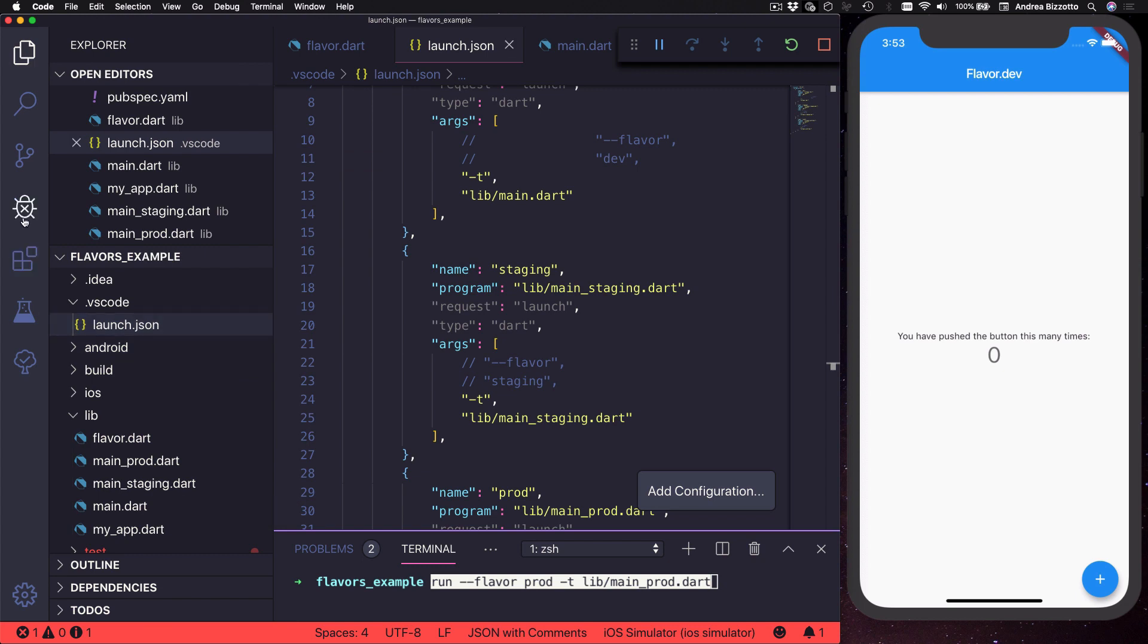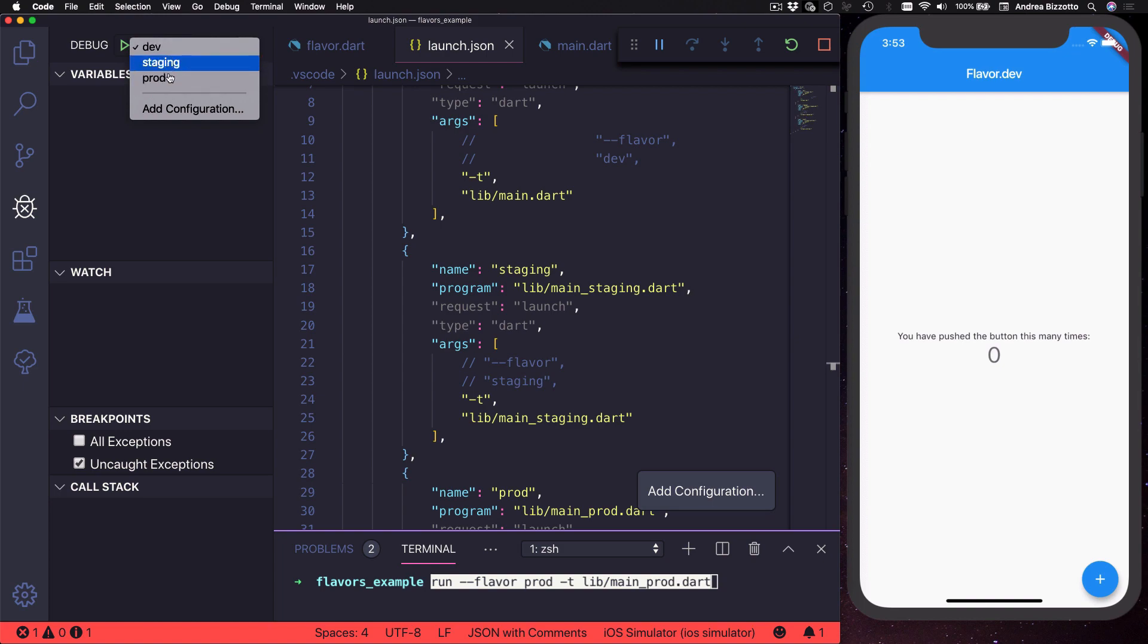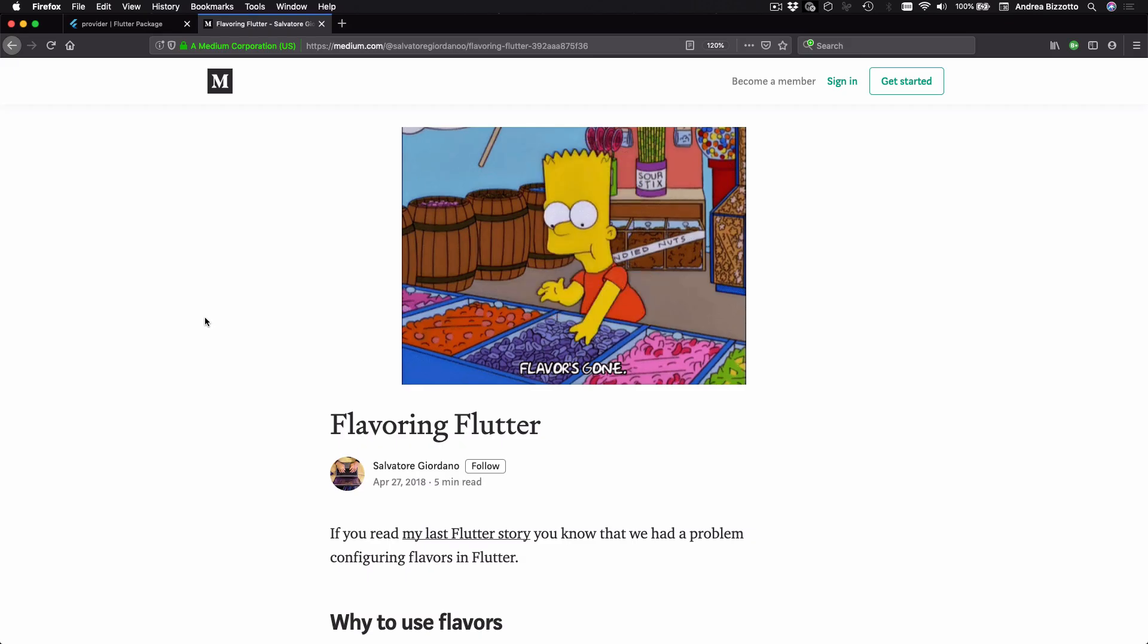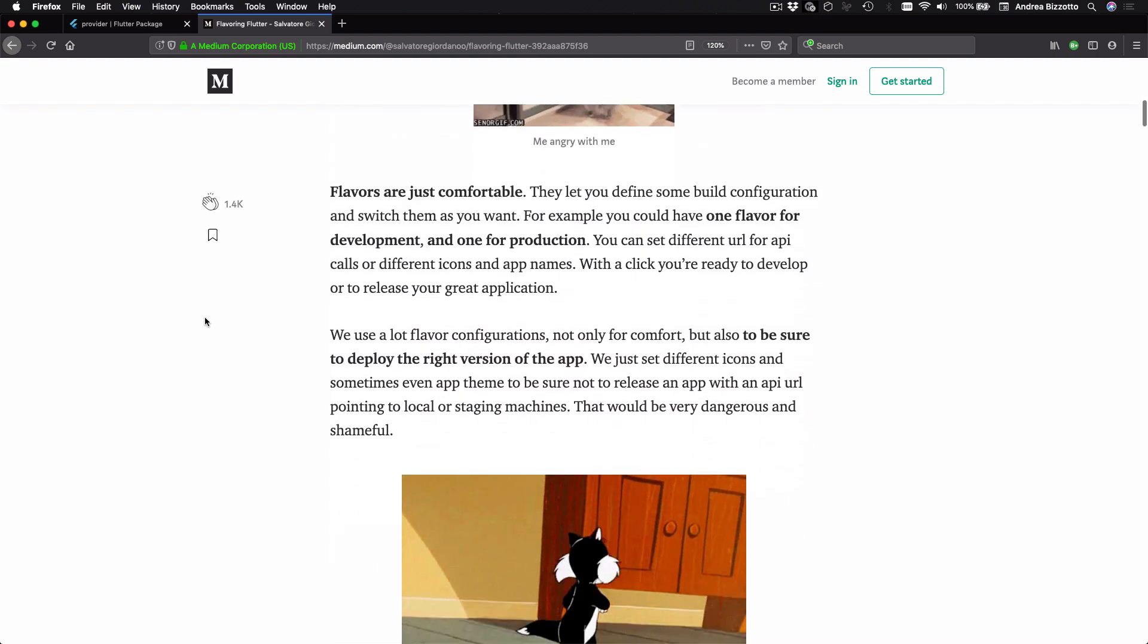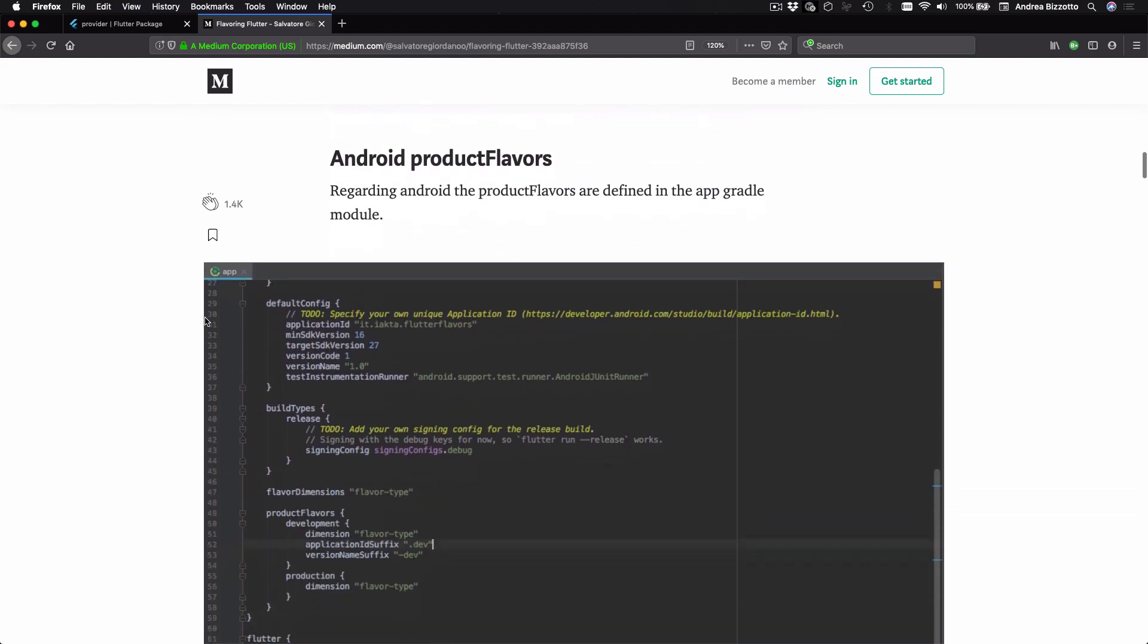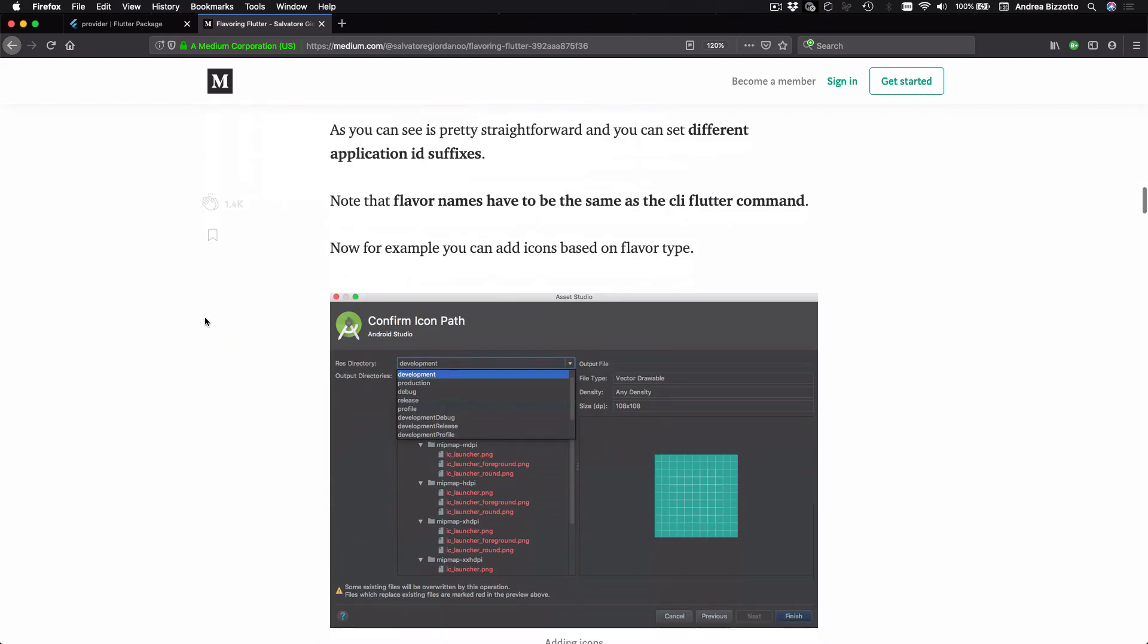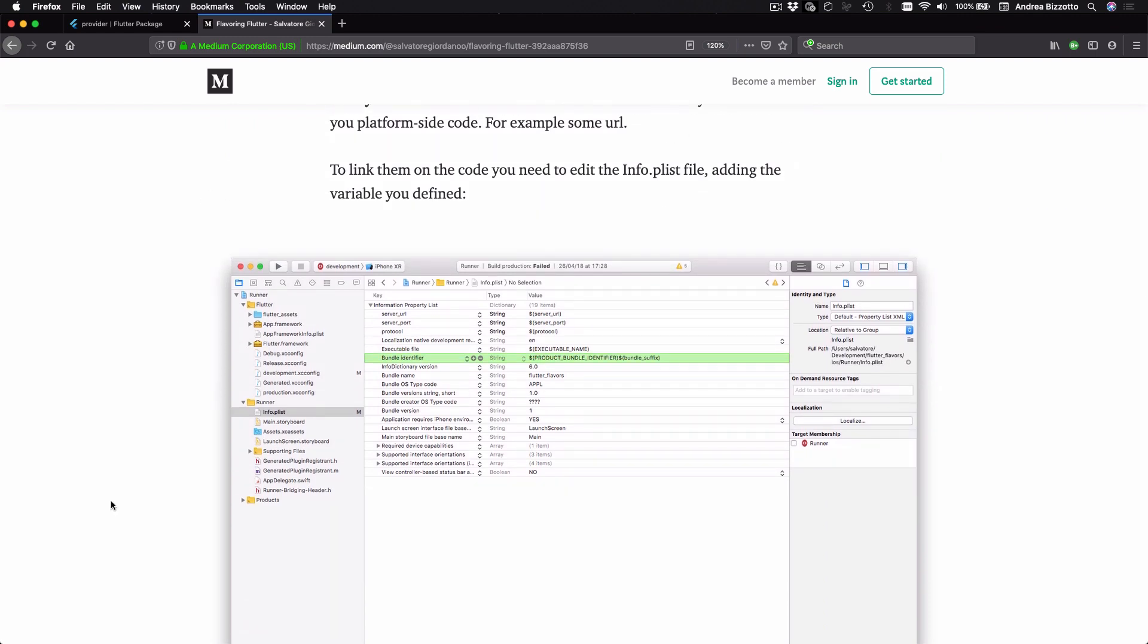And here I can paste some additional configurations and these match the various files that I have created. And after updating this we can get back to the debug view and we can see that it's now possible to choose the configuration that we want over here before we run our app.